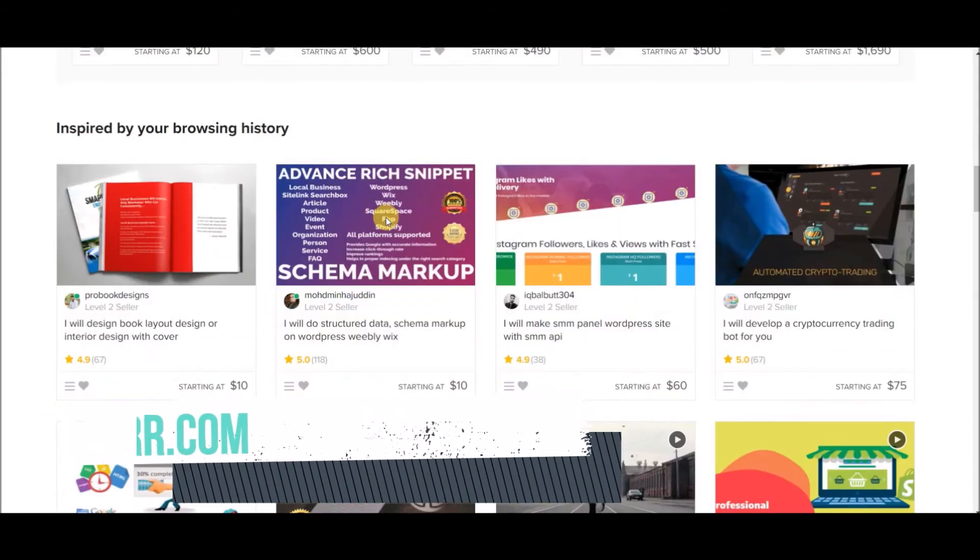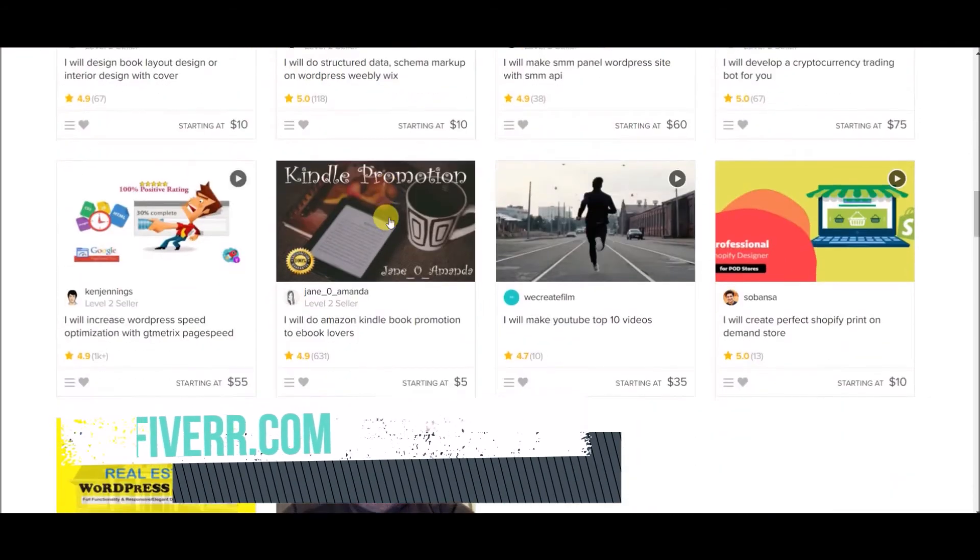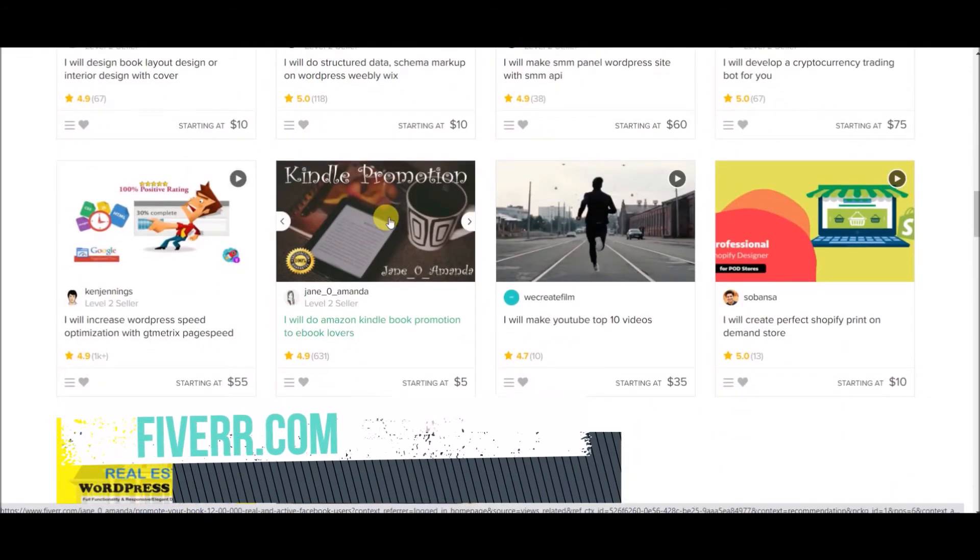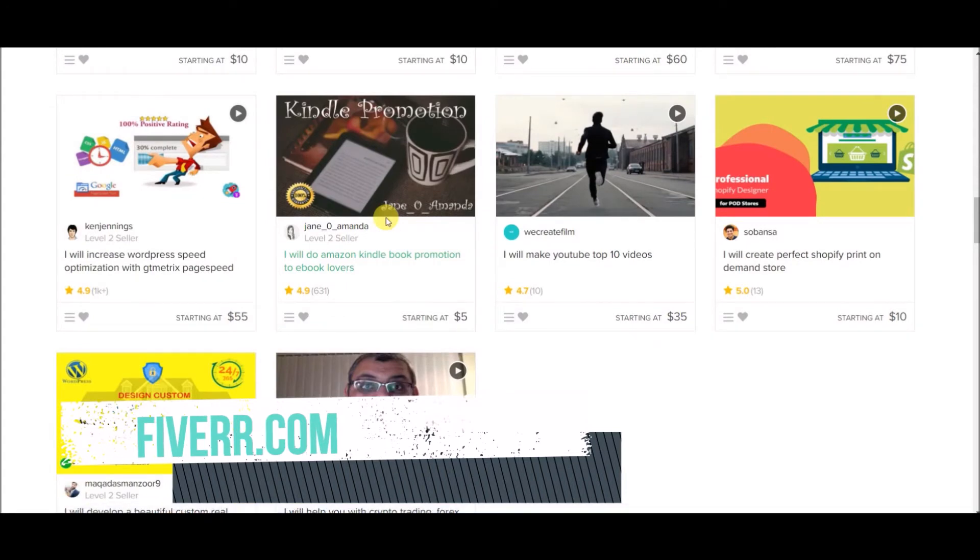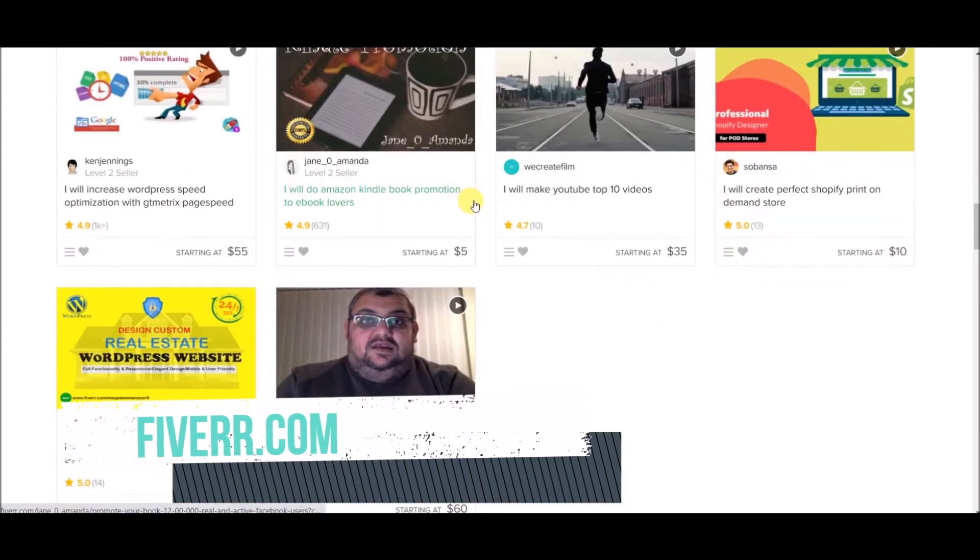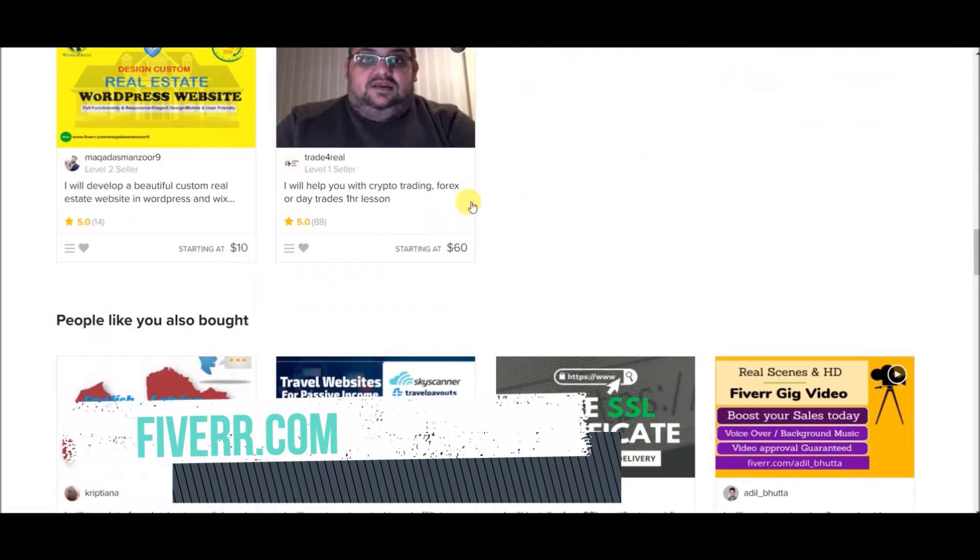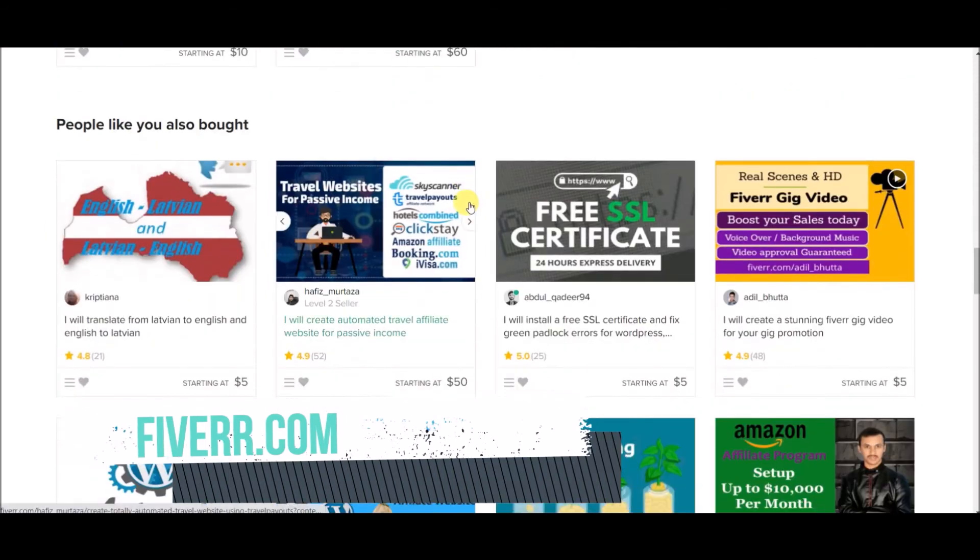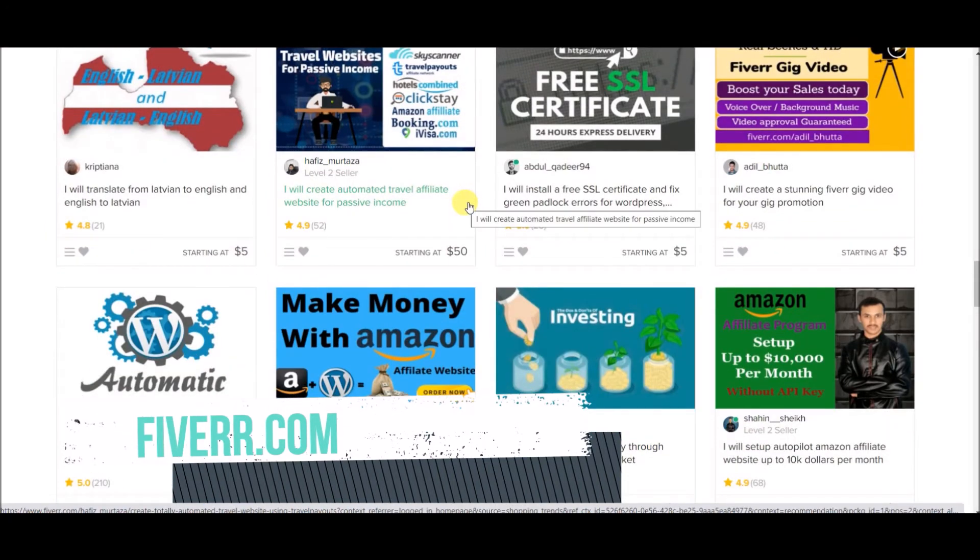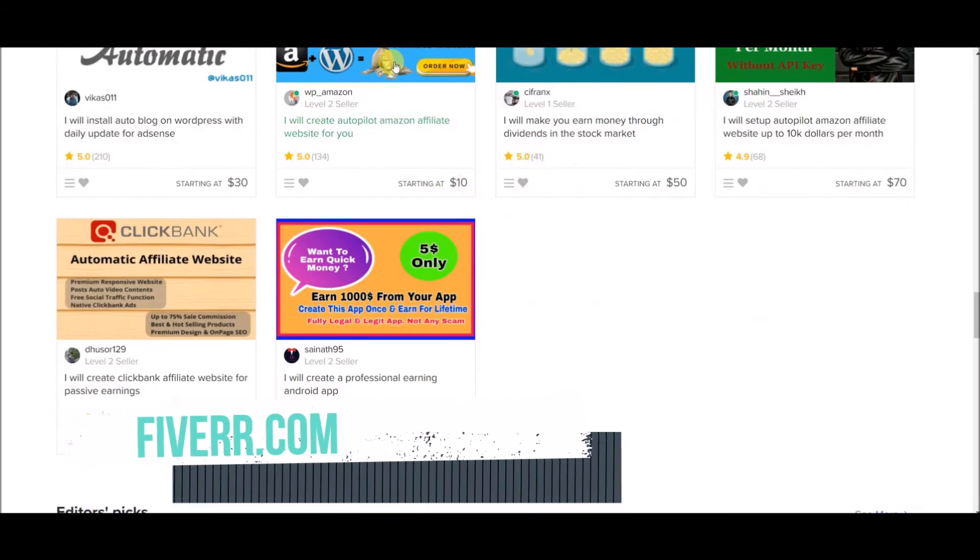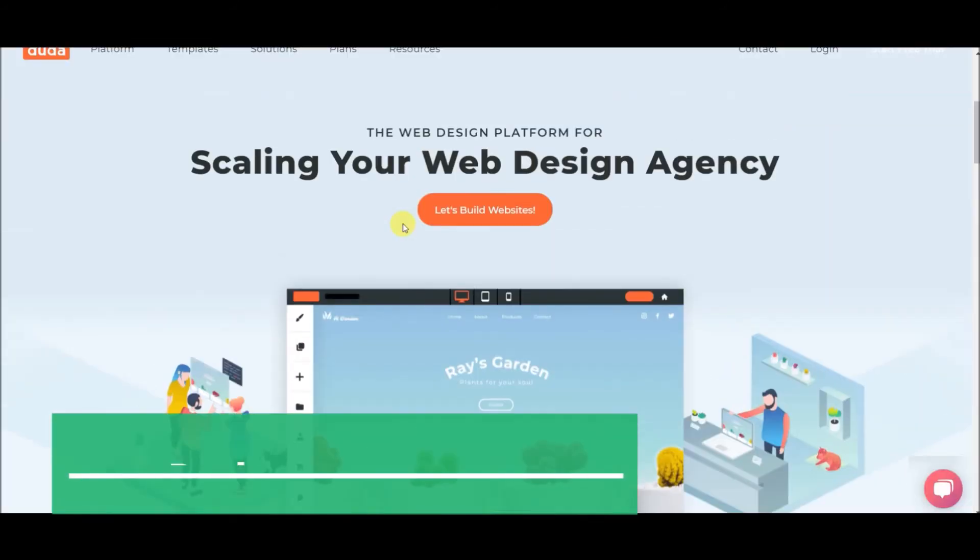Fifth website is fiverr.com. Similar to Upwork, this is also one of the best websites for freelancing. If you have any skill then you can upload your profile and start making money from this website. I already made a complete tutorial on Fiverr, how you can start making money using Fiverr. Link is in the description of that video—you can check out that.